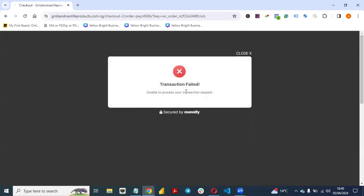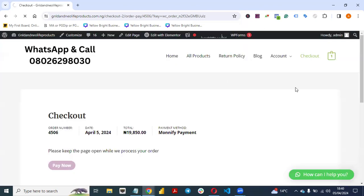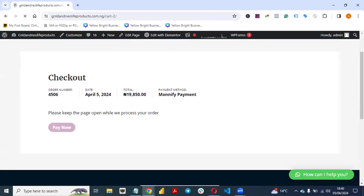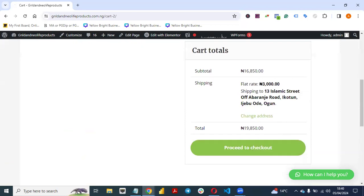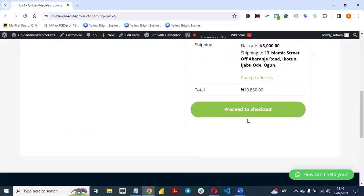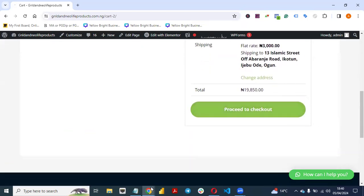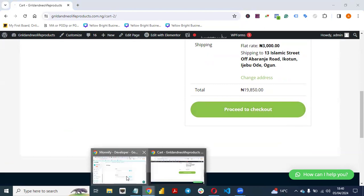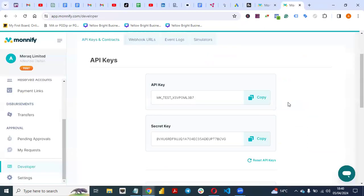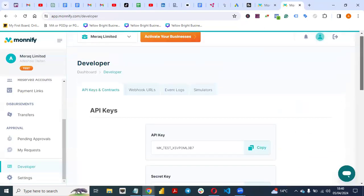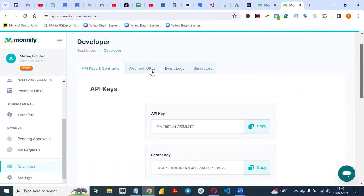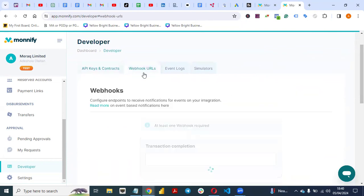It says 'Unable to process transaction.' The reason I'm not able to process the transaction right now is because I'm in test mode. Just get the verification done and follow the process shown in this video and you are good to go.